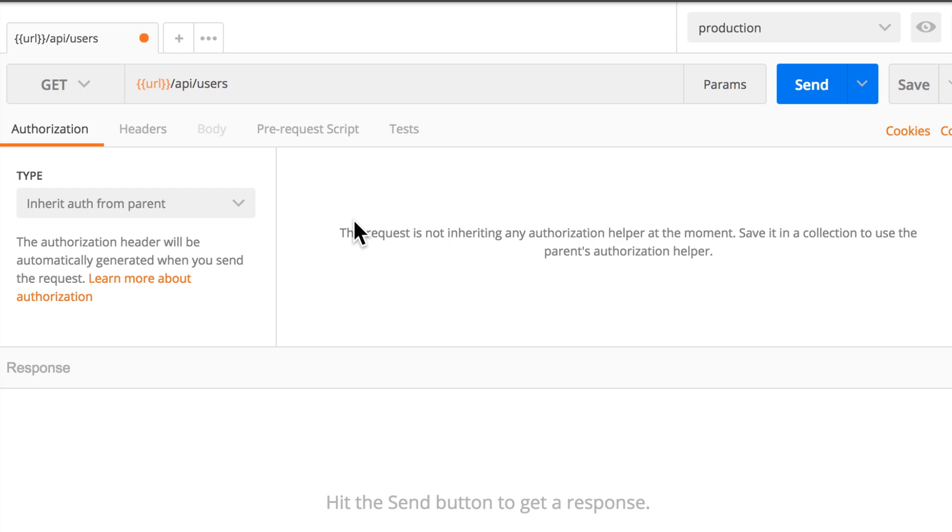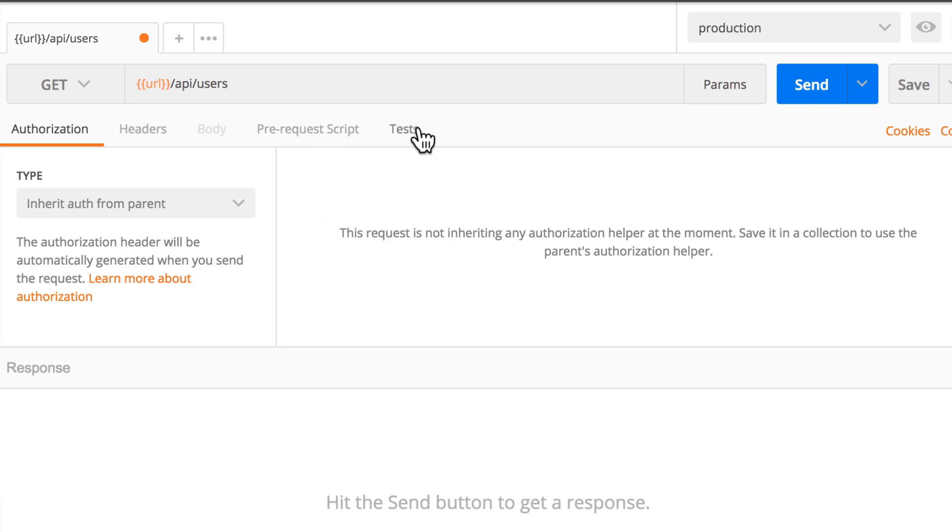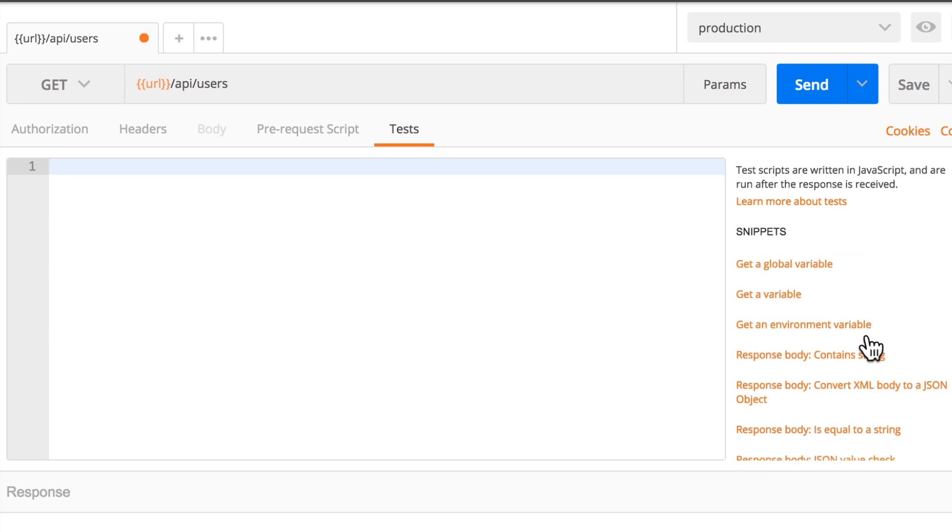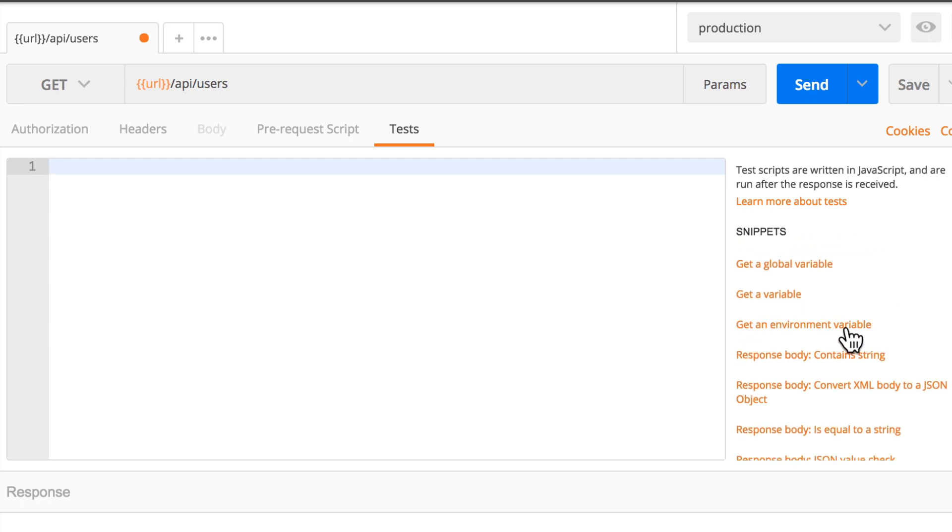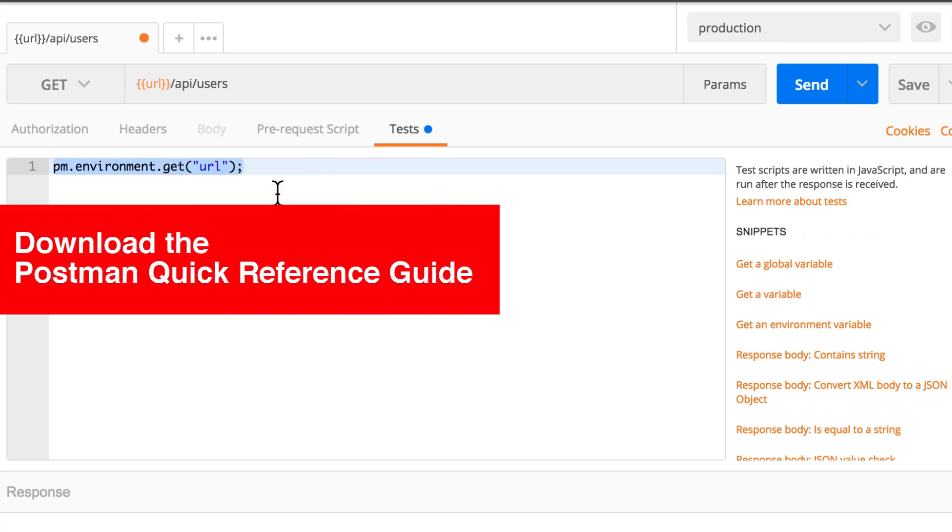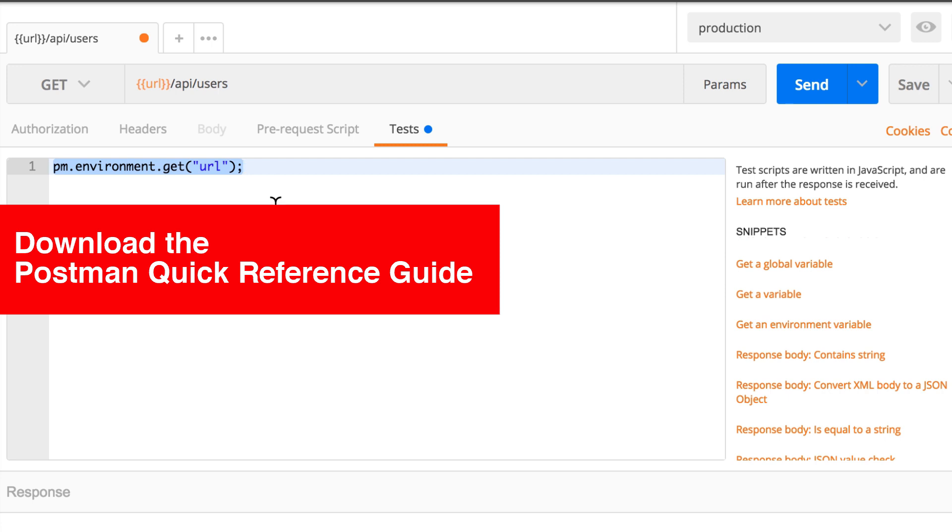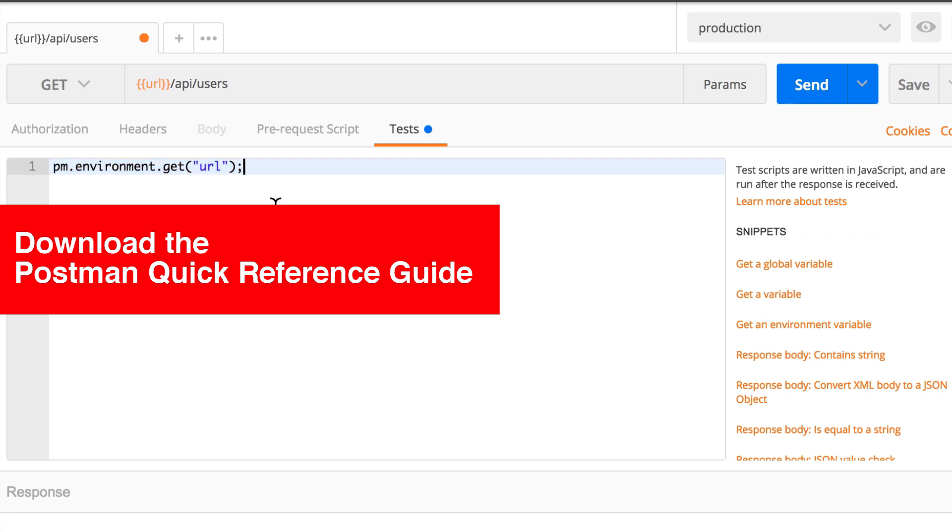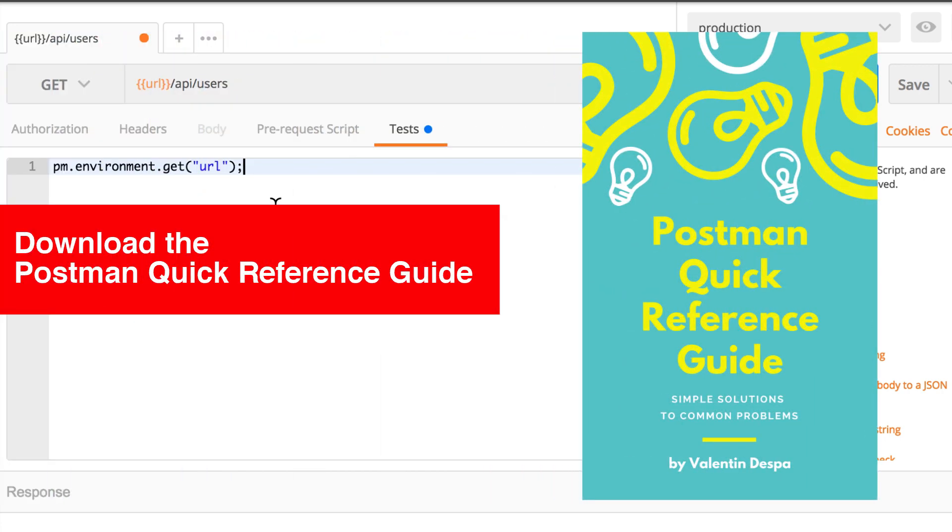Just a quick note. If you need to access environment variables in scripts, you can just use the PM API. So if I just want to display something here, I can get an environment variable. And that will be URL. And this is the way on how you retrieve it. You will find a lot of examples on how to do stuff like that. If you download the Postman quick reference guide, which you can download for free and you will find a link in the description.